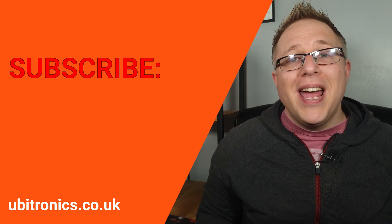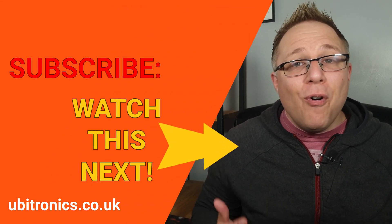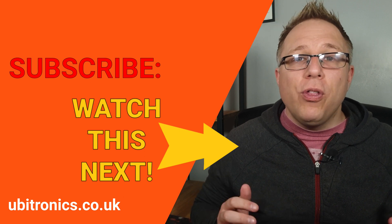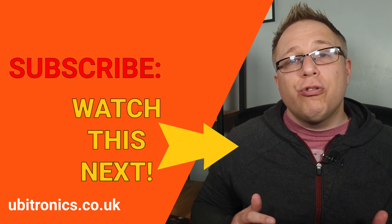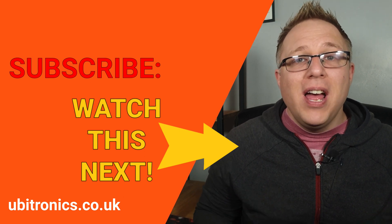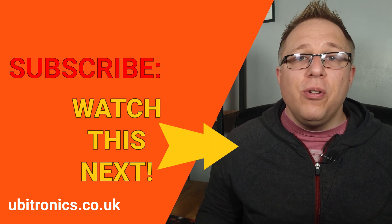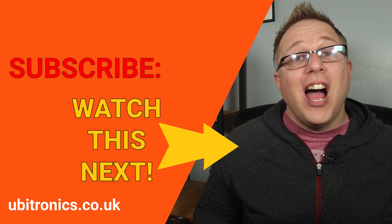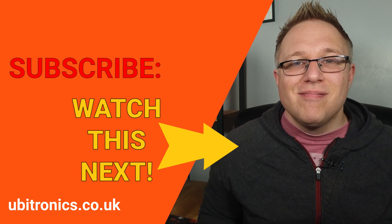Please consider liking and subscribing, and before you go, click or tap on the video on your screen right now, and it will continue to help you with Shotcut. I'll see you in the next video.